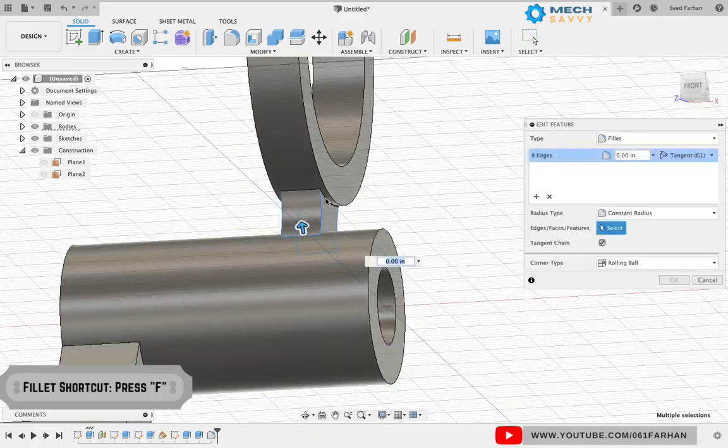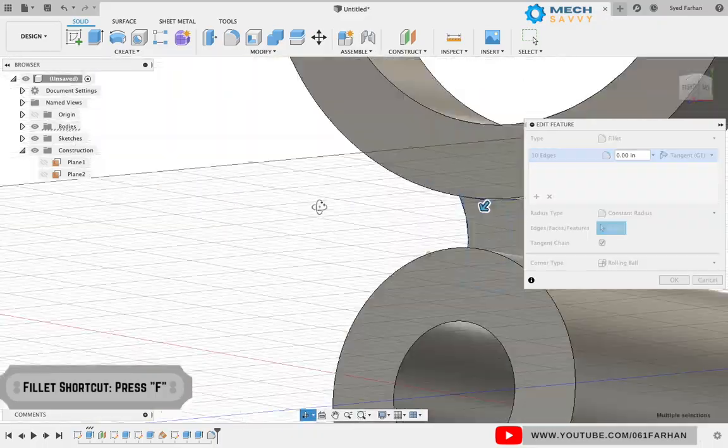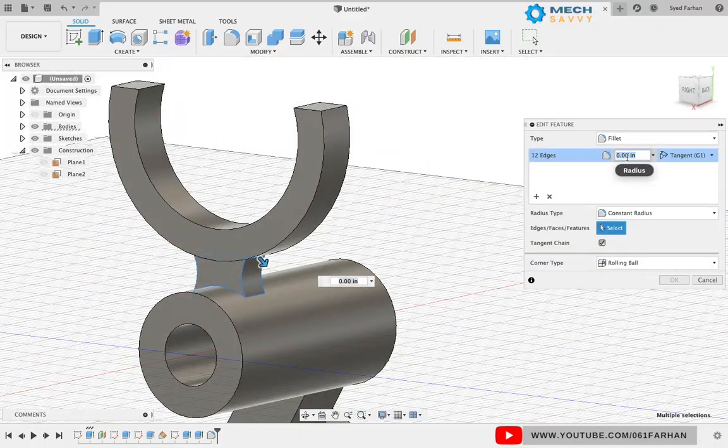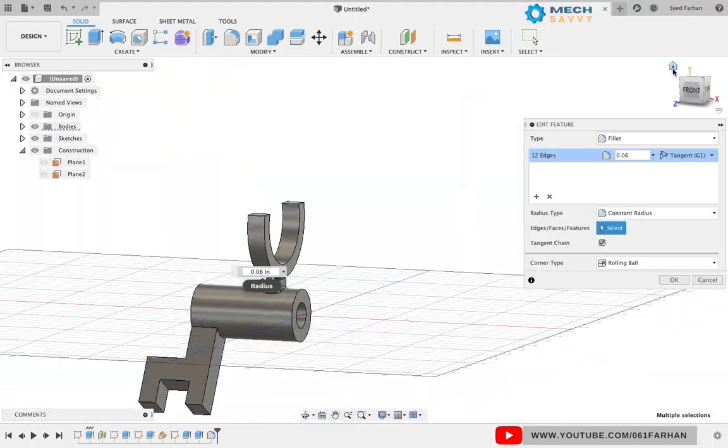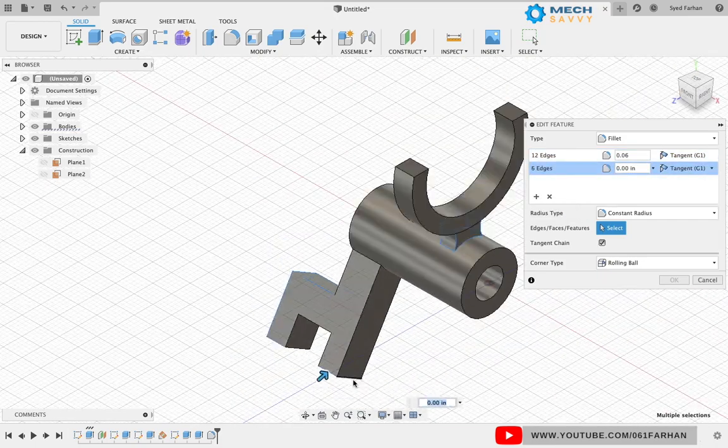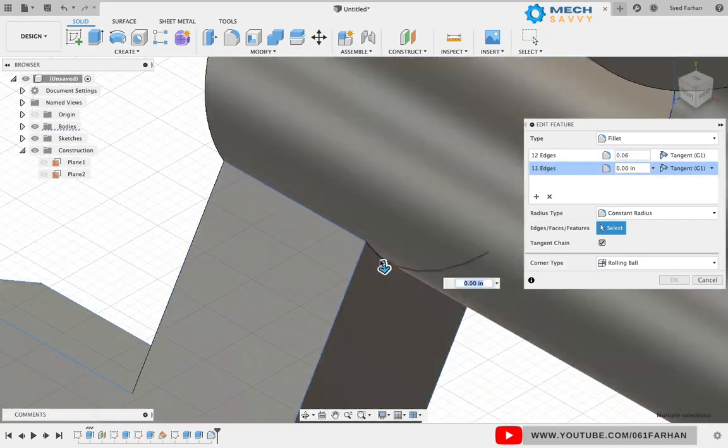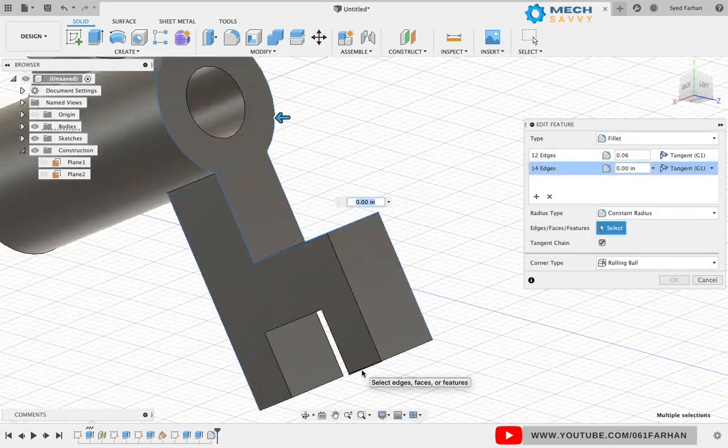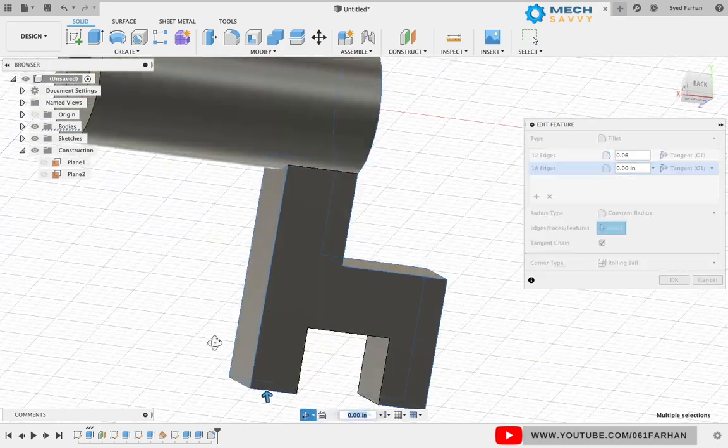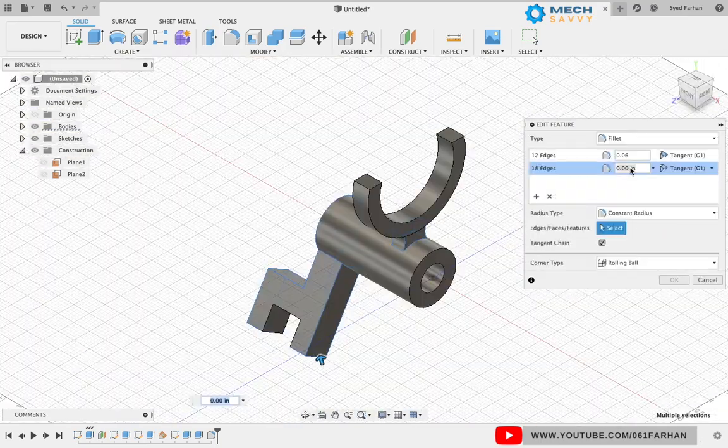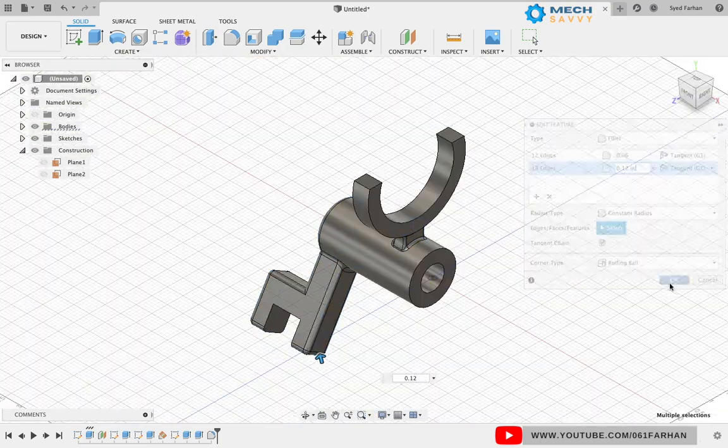Press F for fillet and select the respective edges to give fillet on the web and fork of radius 0.06 and 0.12 respectively. This completes our model of the angle shifter fork.